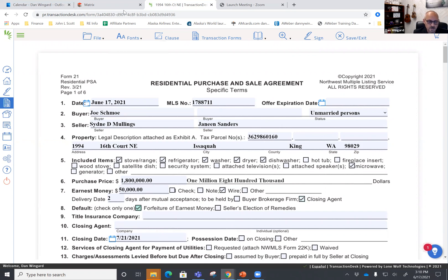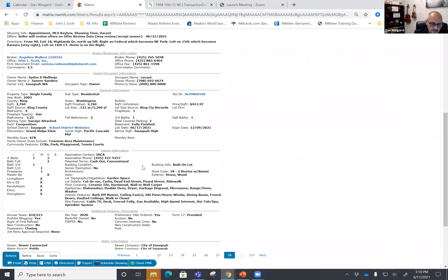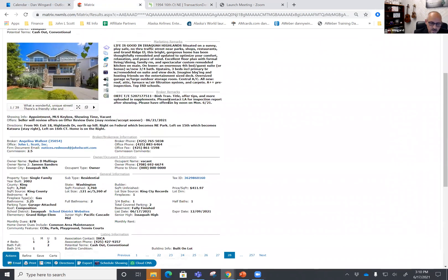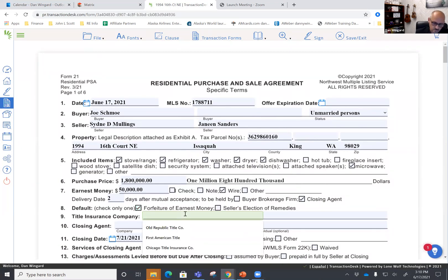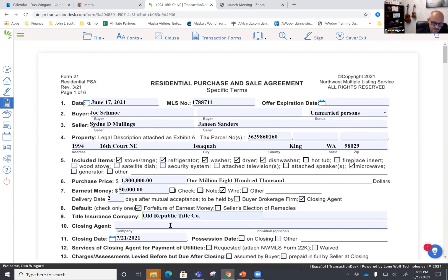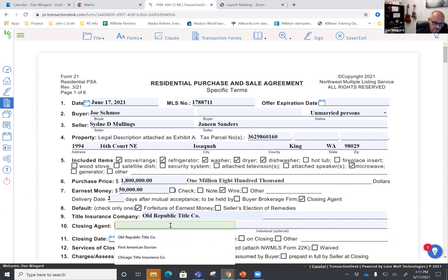For title insurance company, let's go back and see who the listing agent's contact is on title. That is Ben Tran on title — but to be clear, it's Old Republic Title, and Ben is the title officer. So ORTC — put that in there. They do a fantastic job. You can type that out or ORTC should be fine for the title.